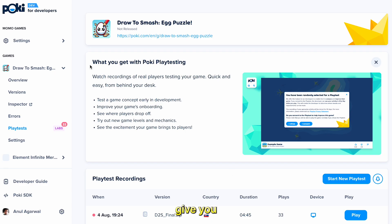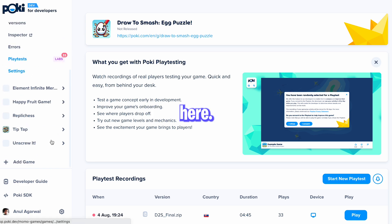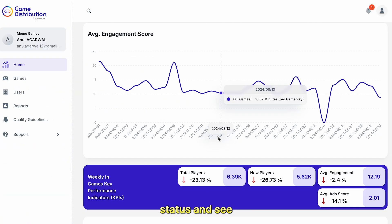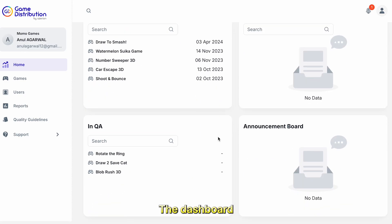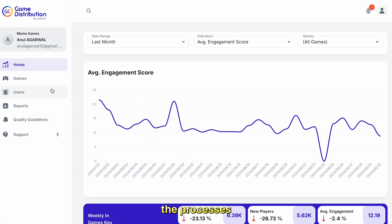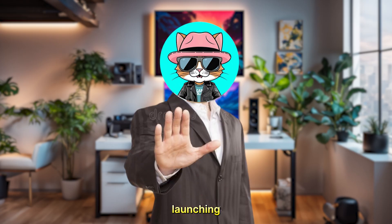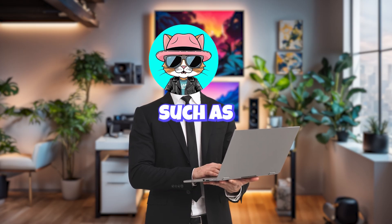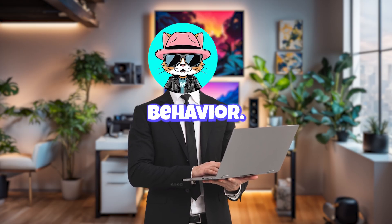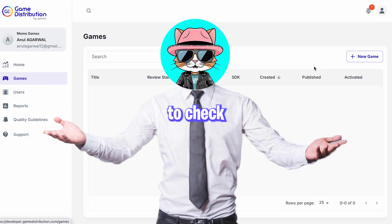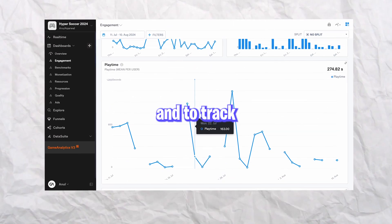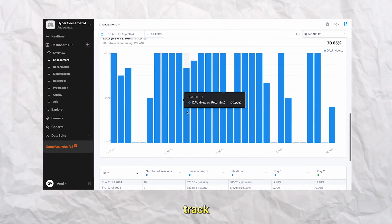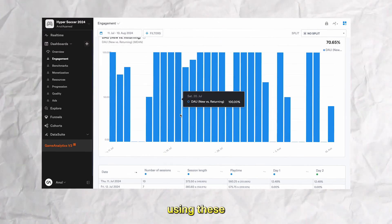The publisher will also give you access to a dashboard where you can upload your games, submit for QA checks, track the status, and see how many players played the game. Before launching the game, make sure you have integrated a data analytics tool such as GameAnalytics to track player behavior — for example, to check how many levels players are completing before dropping off and to track other events. Once the game is live, you should track and analyze performance using these tools.